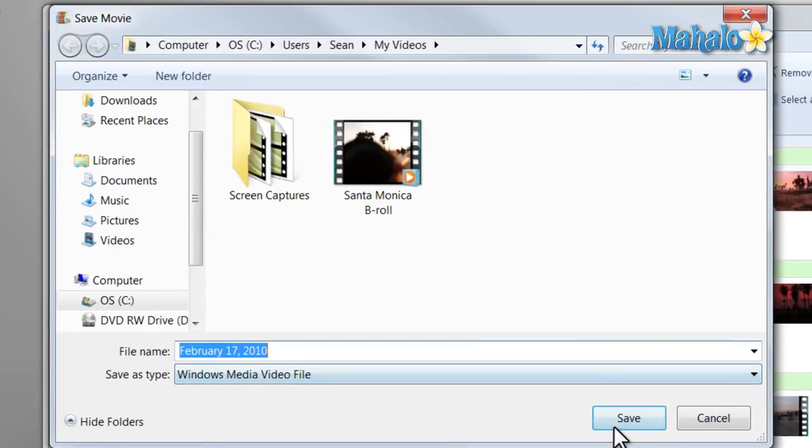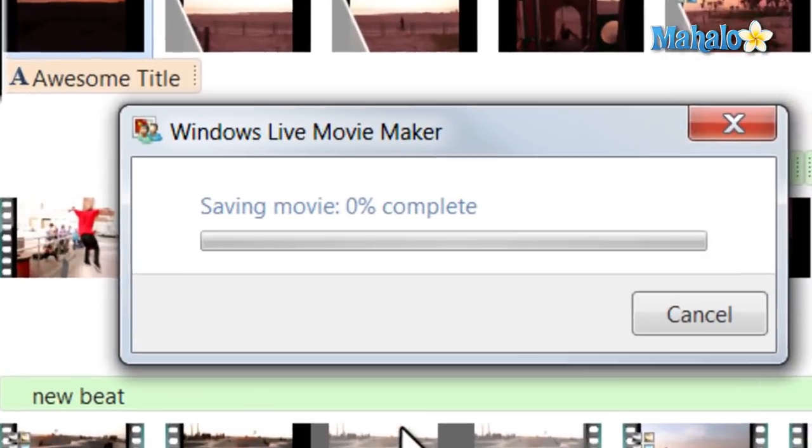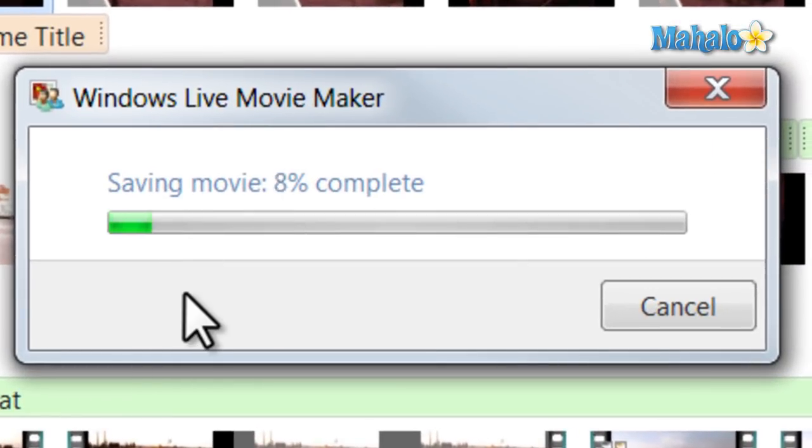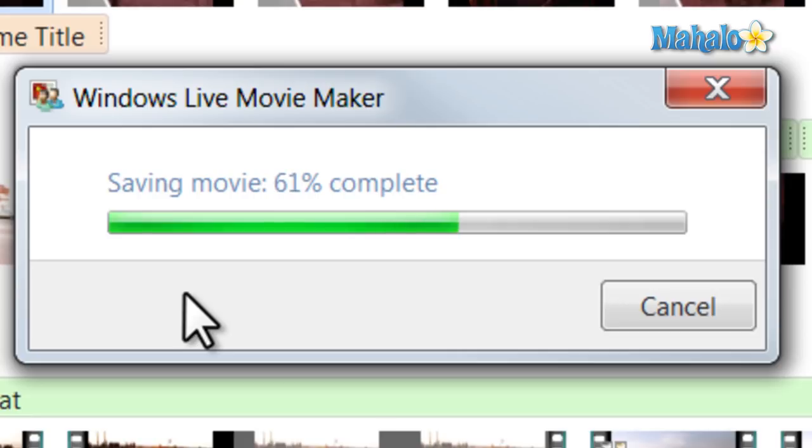Select what you'd like to save it as. Then the movie will begin to save. Once the movie is completed saving, we'll be able to put that directly onto a DVD.